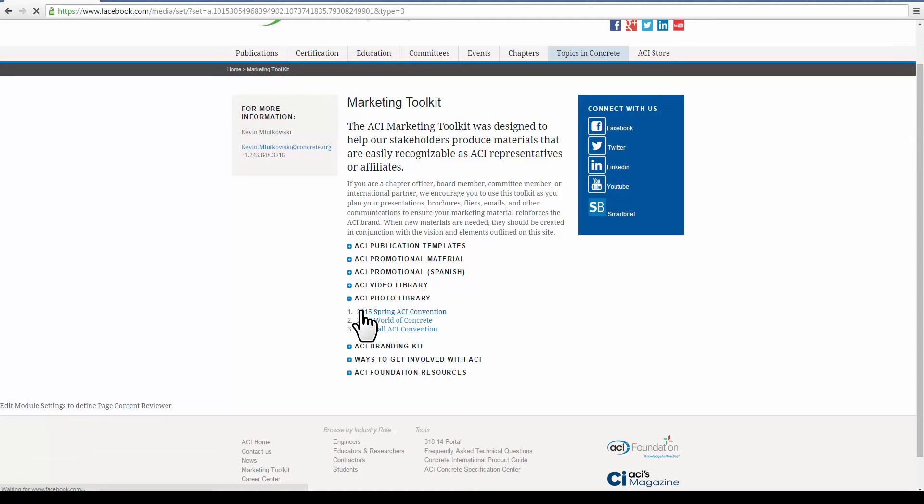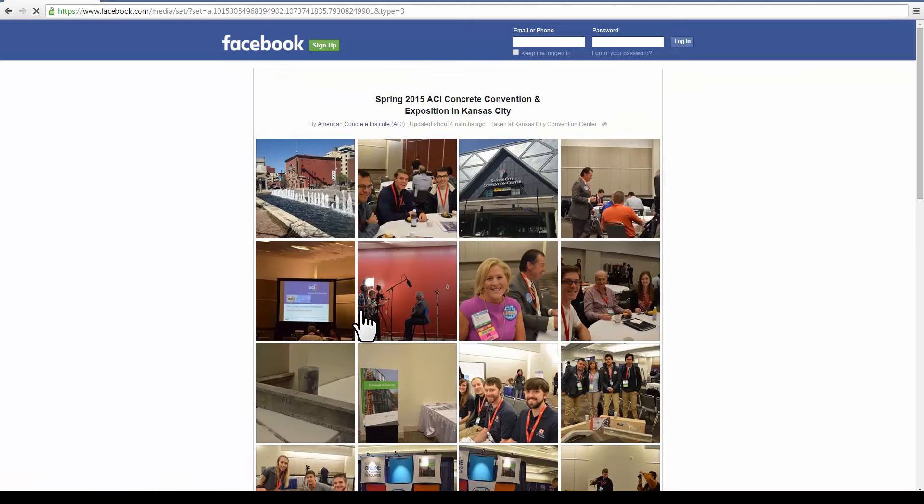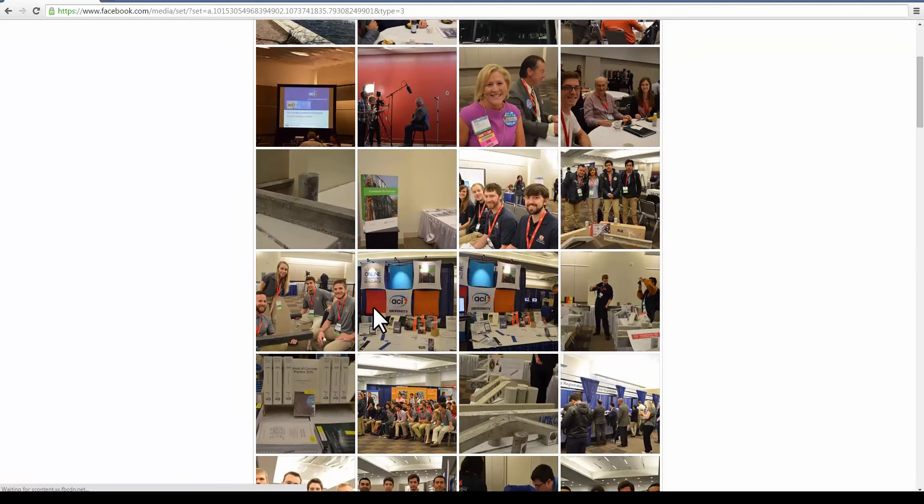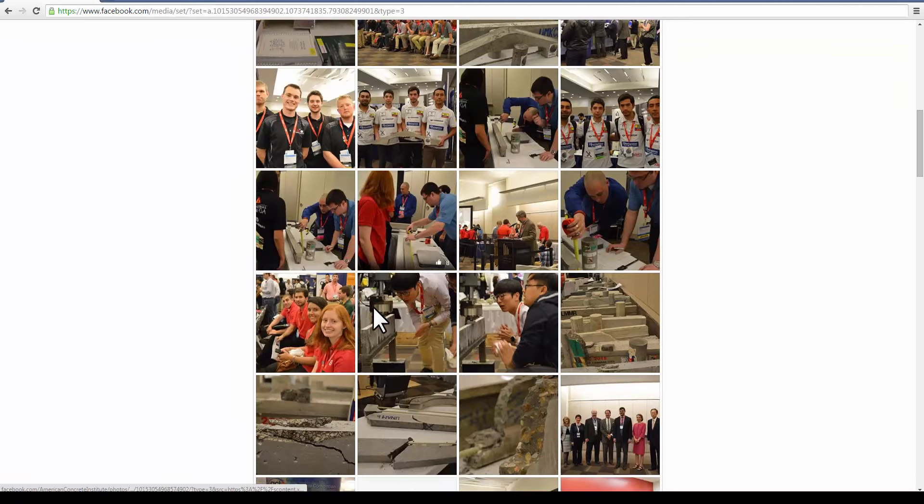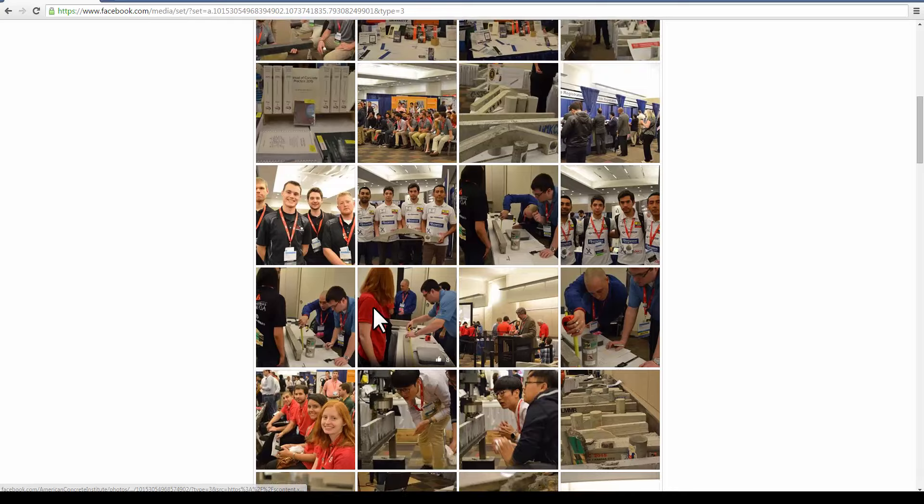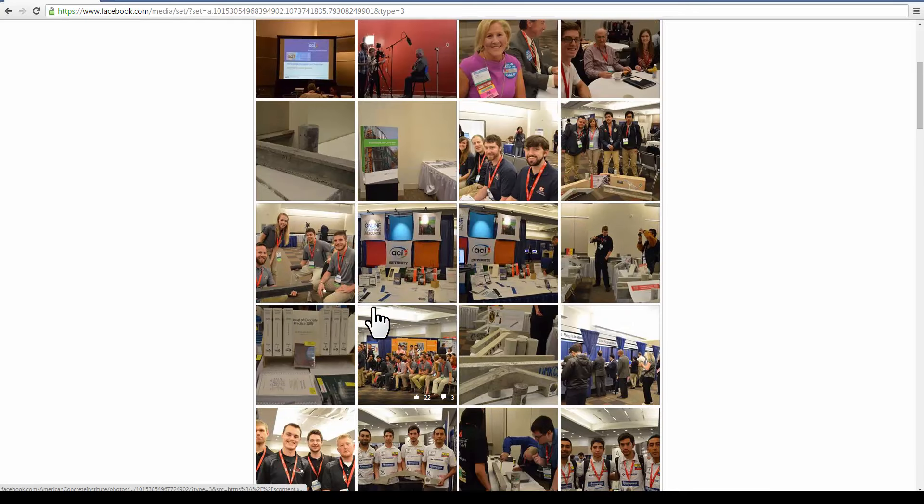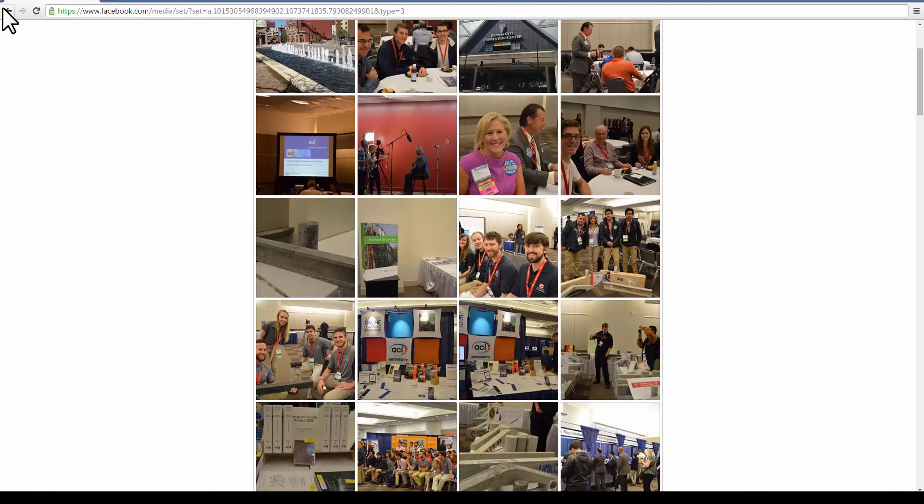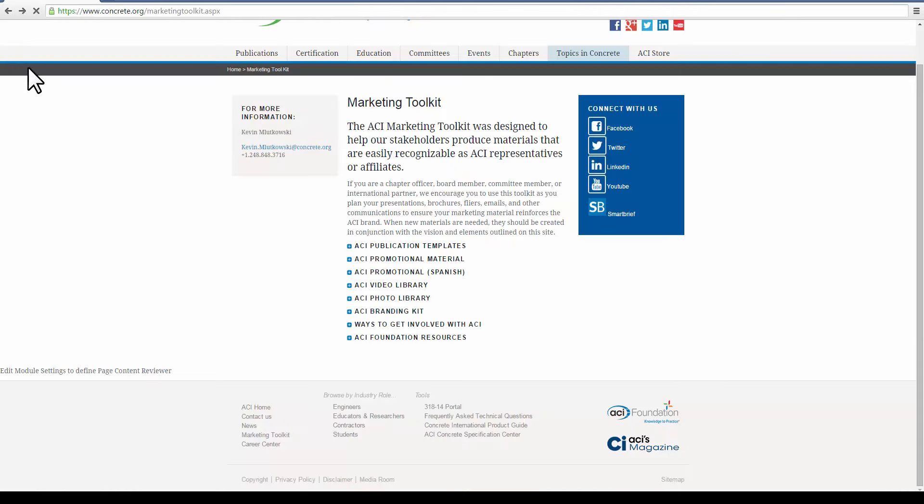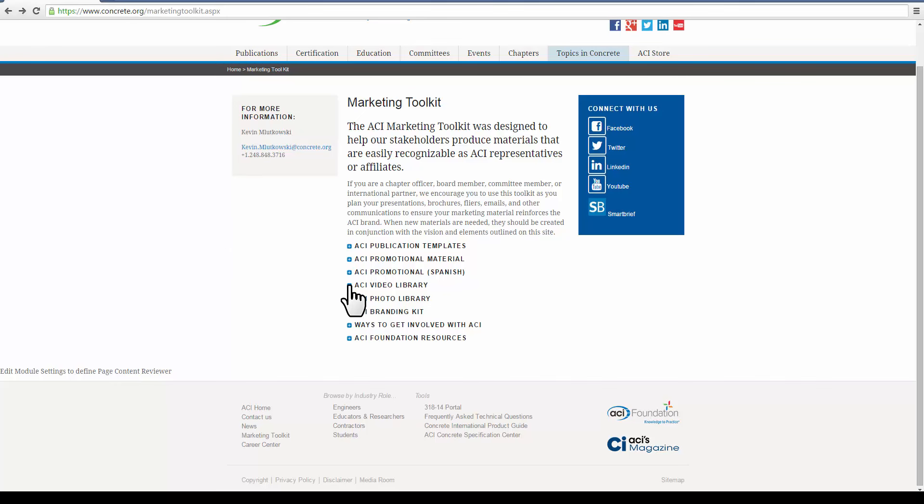Don't have any photos? Don't worry about it. You now have access to ACI's entire library of photos that you can use in any presentation or email blast you have going out.